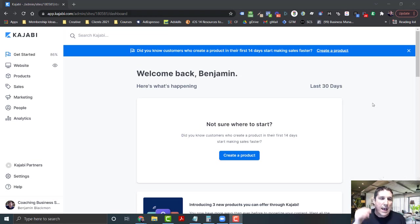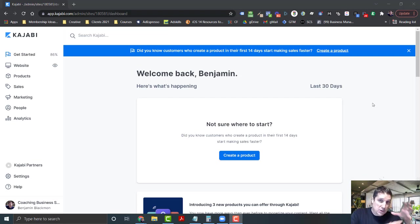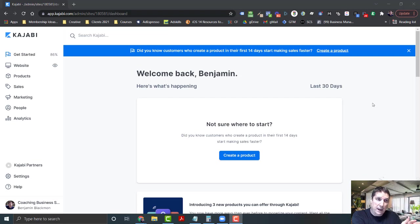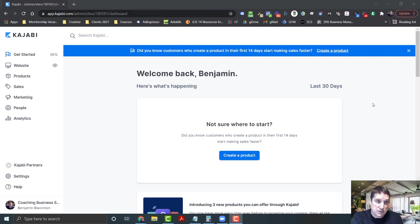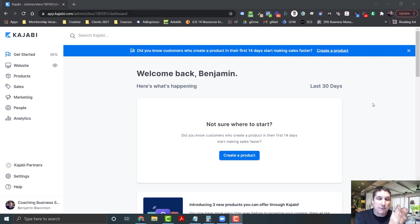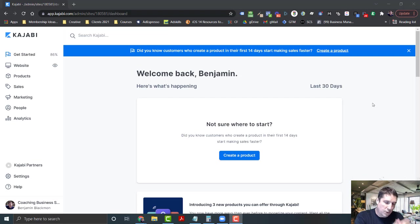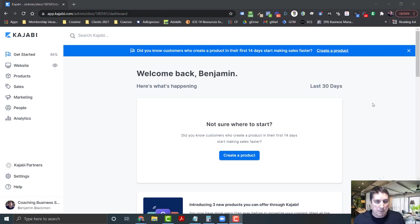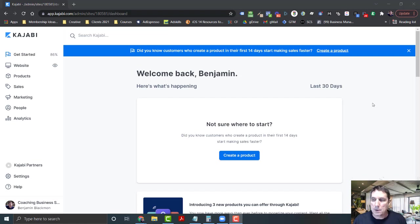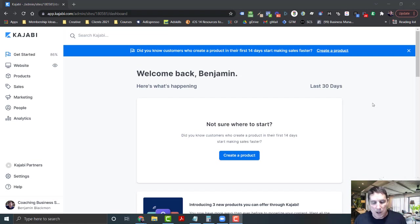I want to show you how simple this is to set up. Let's say you're still using Zoom. With Kajabi you can use their video conferencing in this new coaching package, which I would recommend, but if you're not there yet and you're going to use Zoom, that's fine. I'll show you how simple it is to set up a webinar with onboarding emails and follow-up emails.